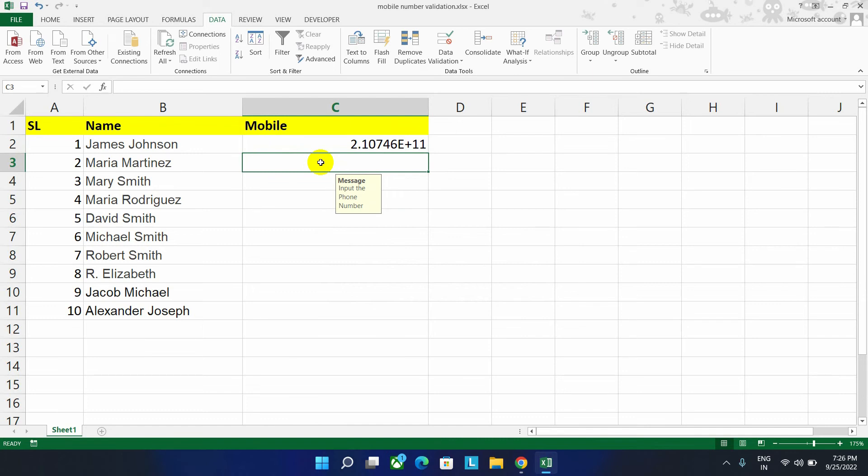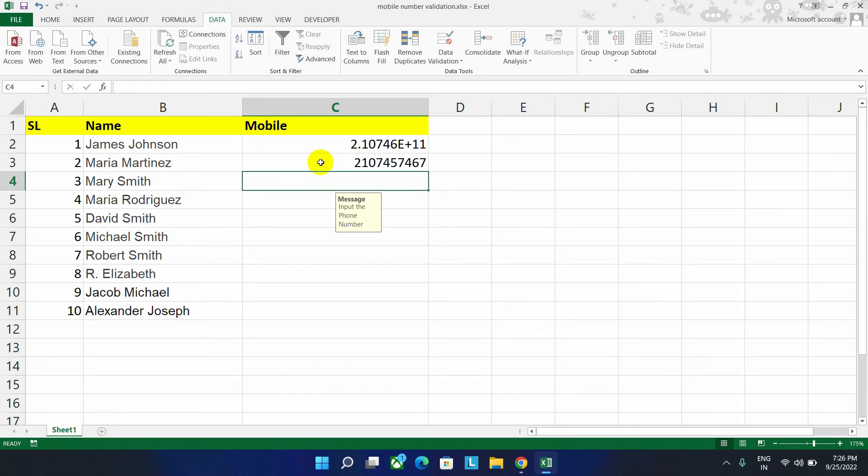Before fixing this, let's show you with the correct number. After inputting it on enter button, as you can see, here no warning message is shown.